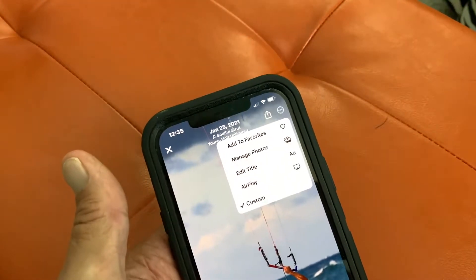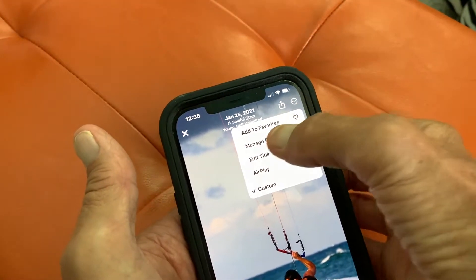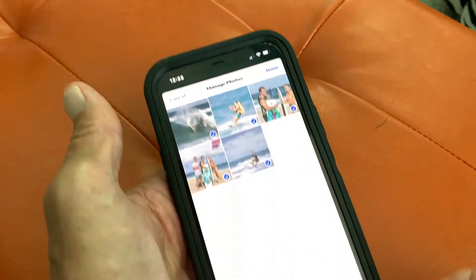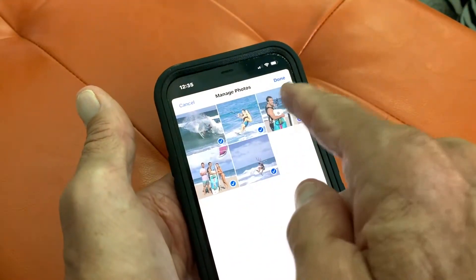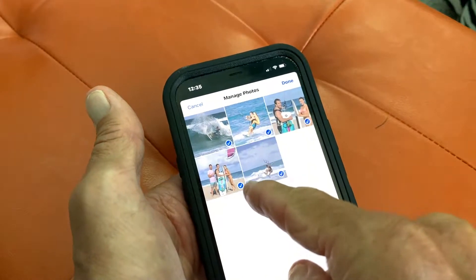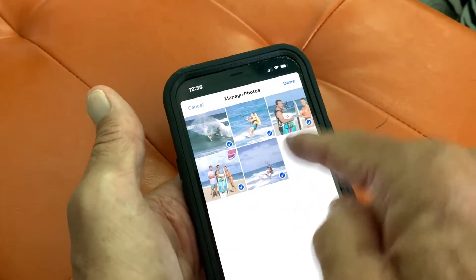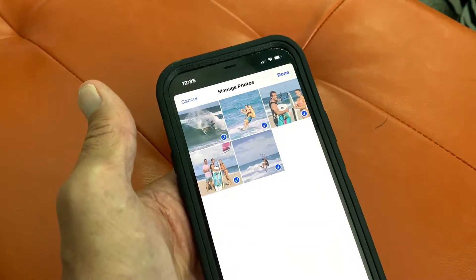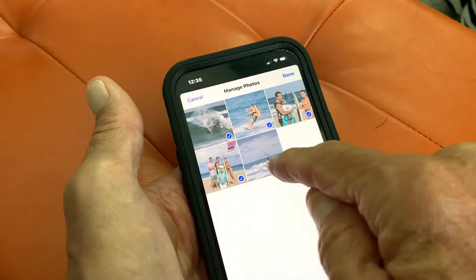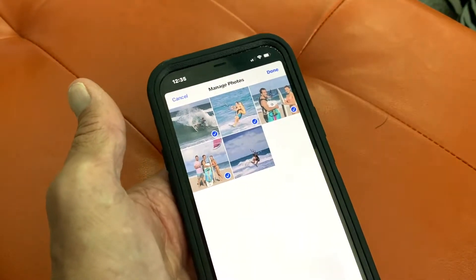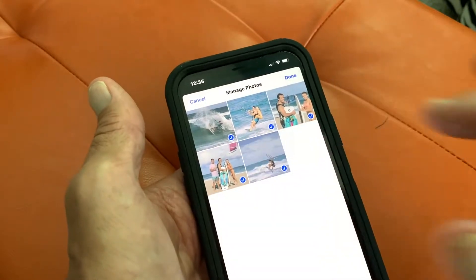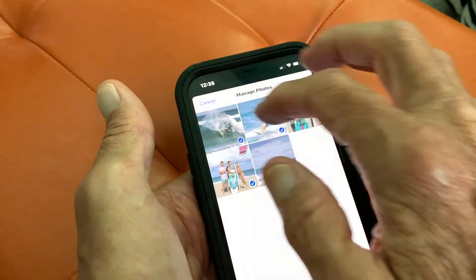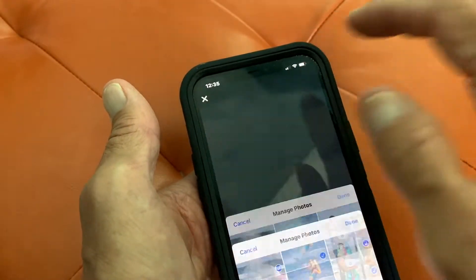What else can we do? We can manage the photos. Let's go in here. Right now there's only five photos in here, so I'm just going to leave them all there. If I wanted to get rid of one, I could just do that. But let's keep them all and hit Done.